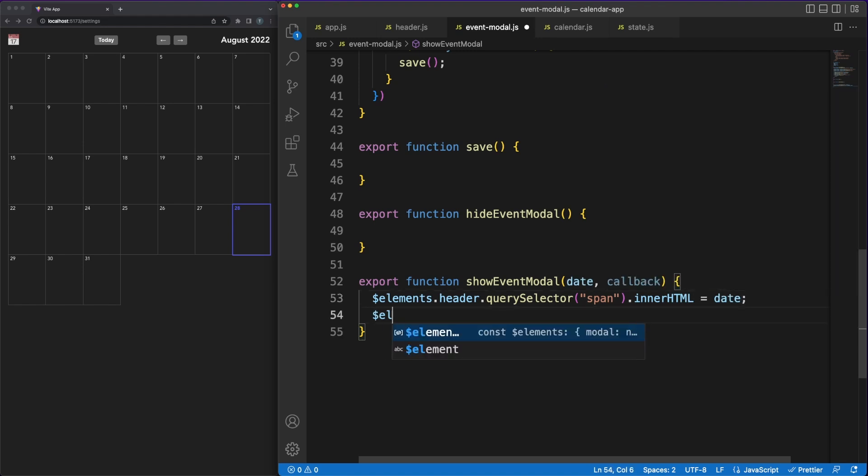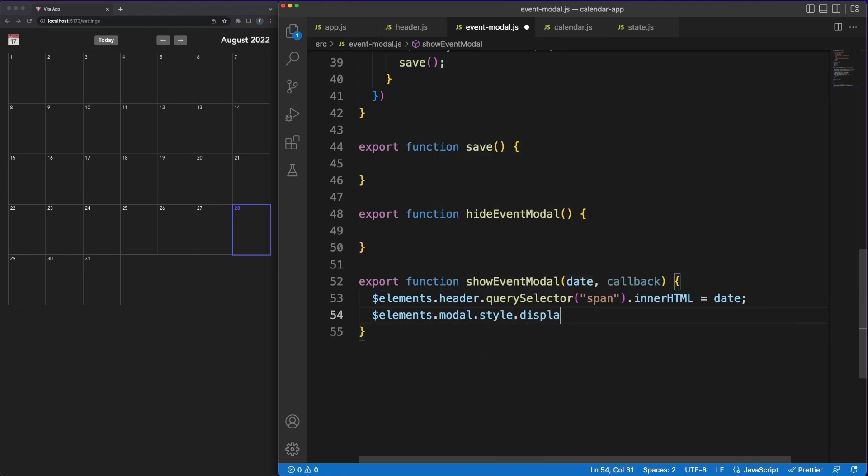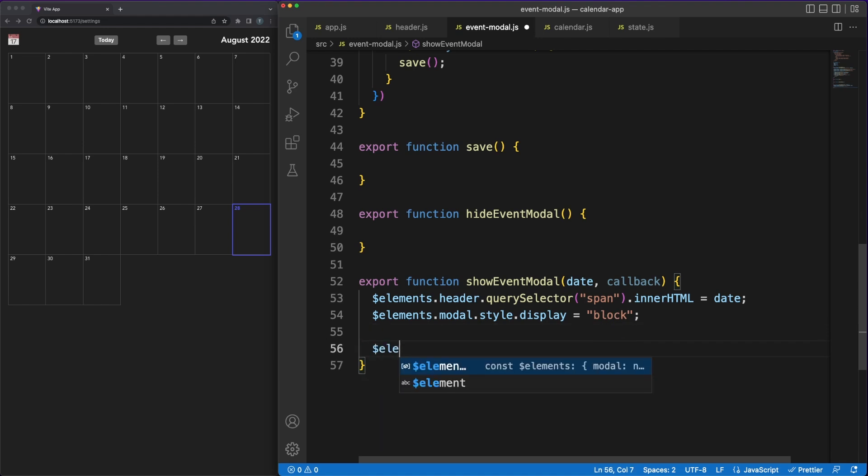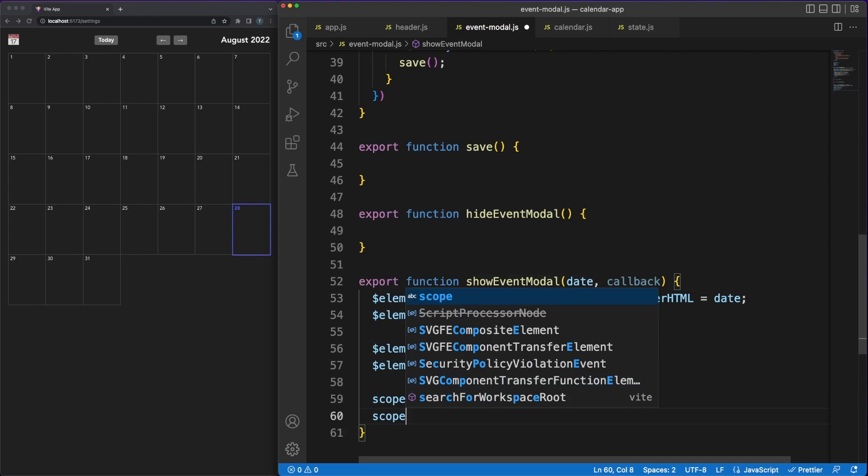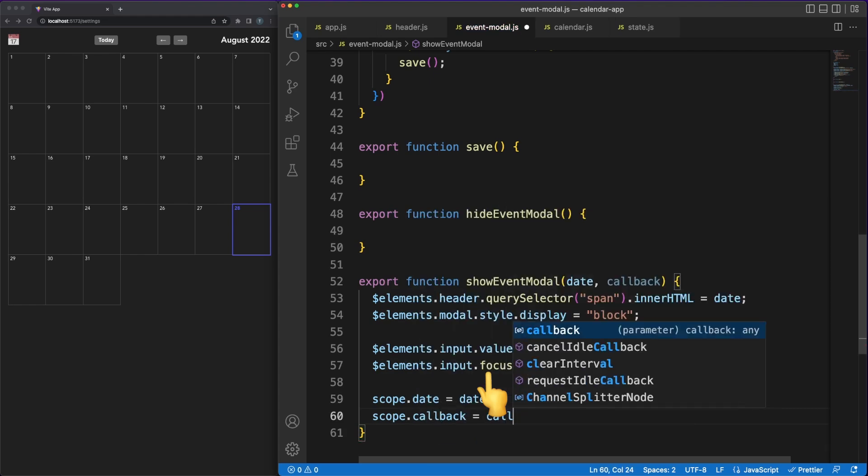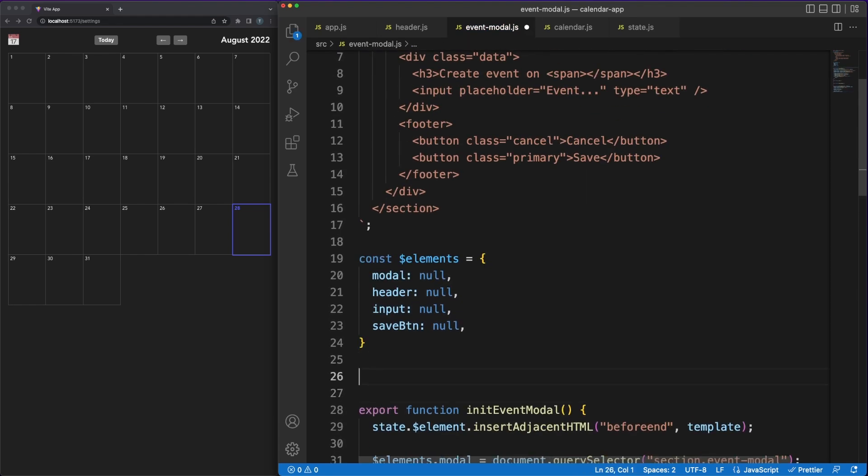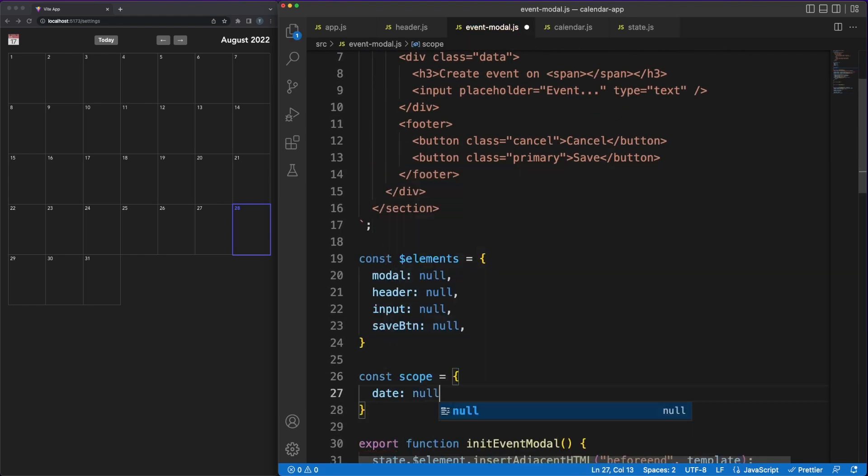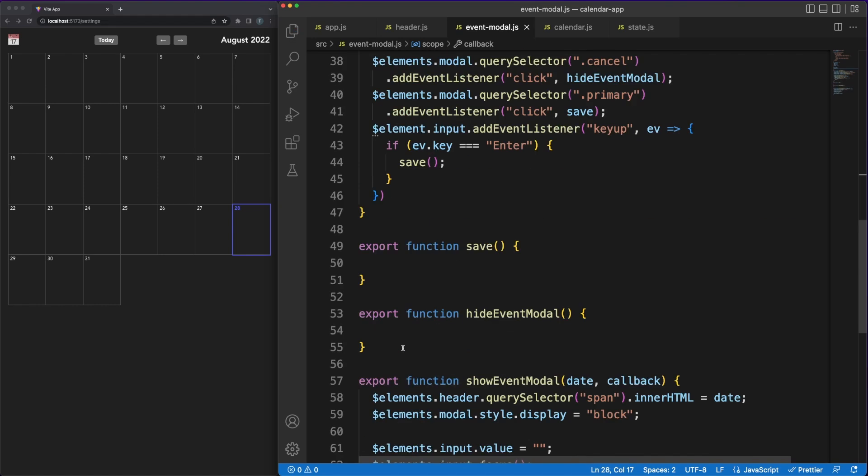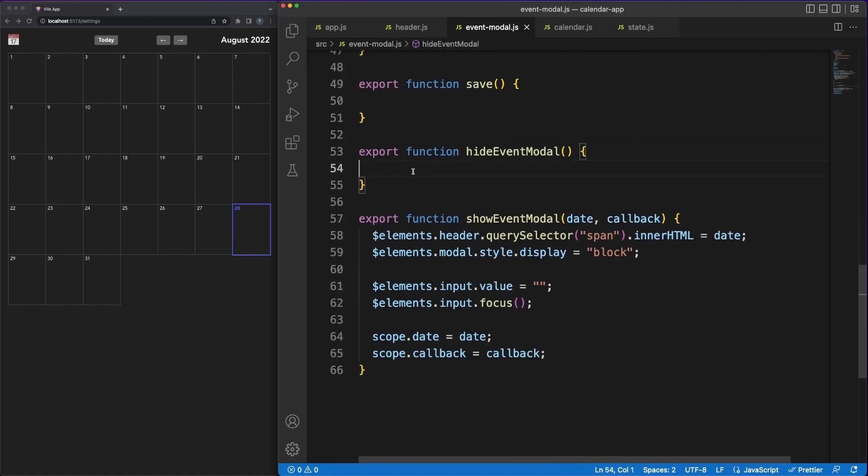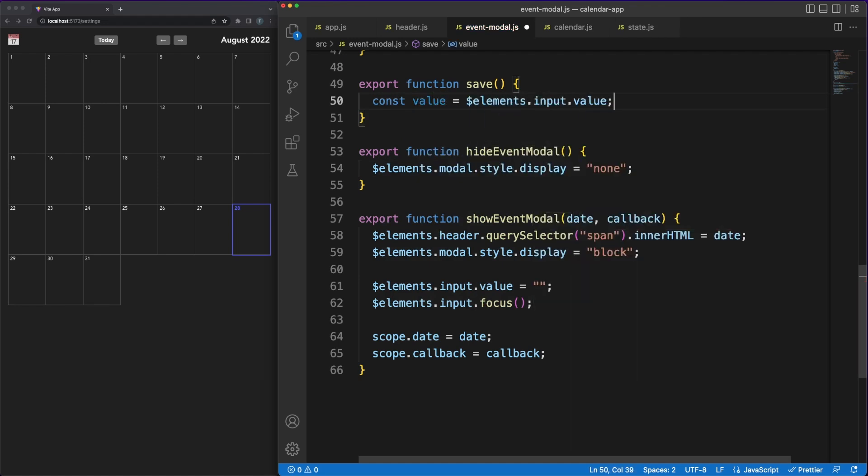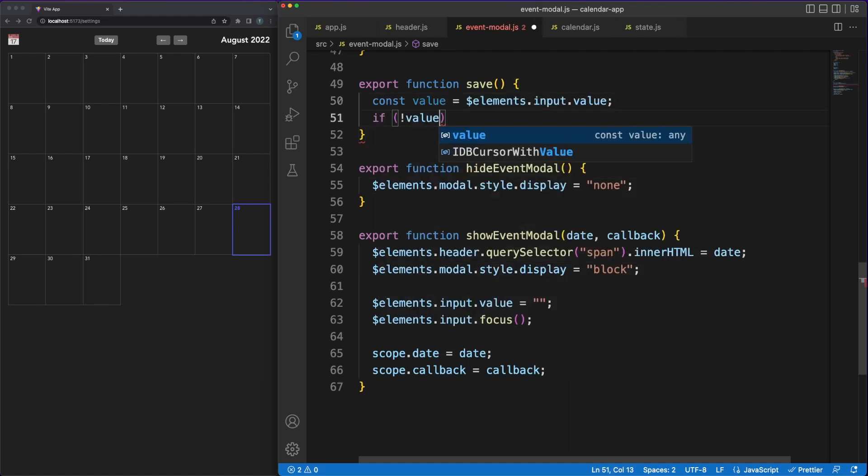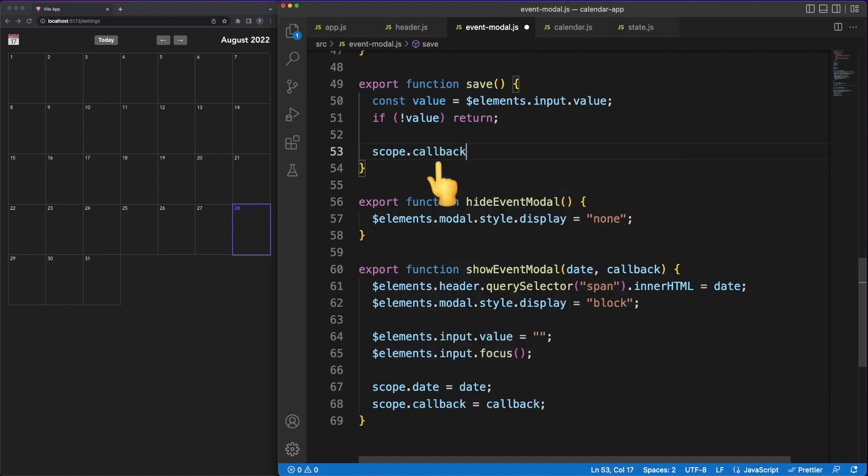The showEventModel function will be called when the user clicks on the calendar cell. In here, we'll update the label showing the date we picked and then change the element display styling rule to block. It's always nice to think about small UX improvements, so we'll also autofocus the input when the modal is opened since most likely this is what the user will want.